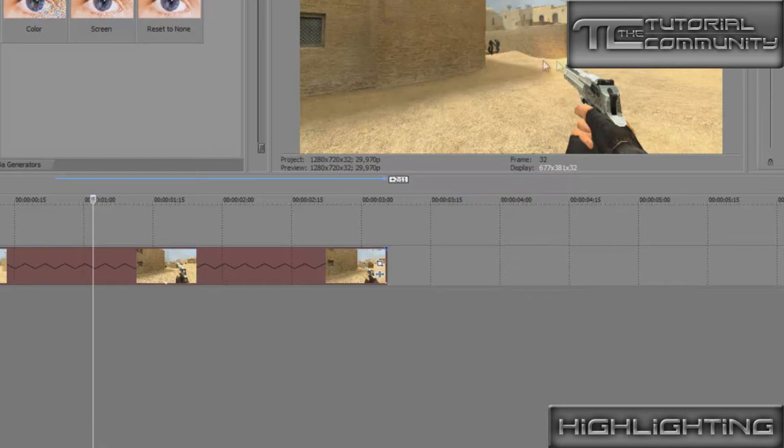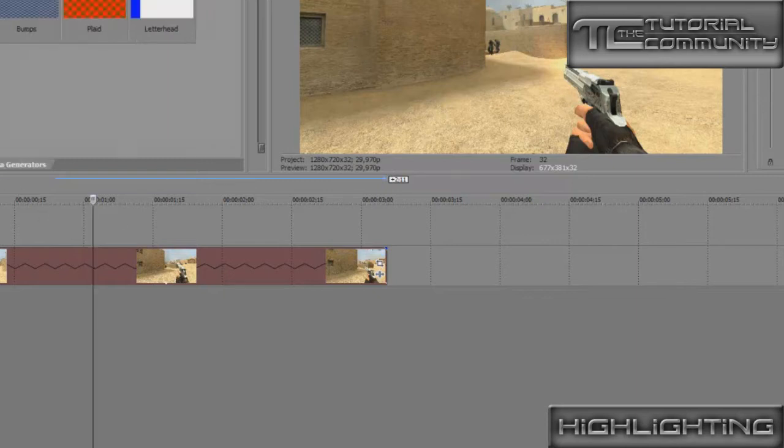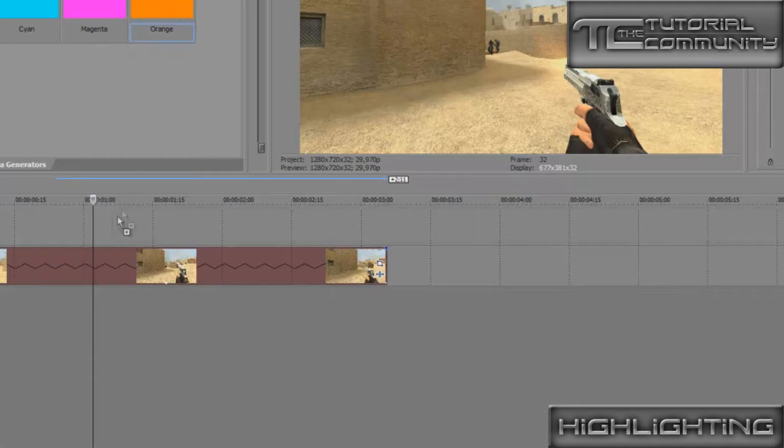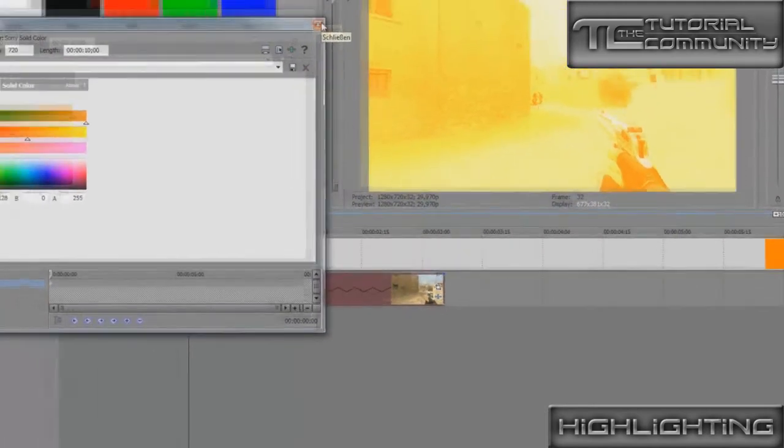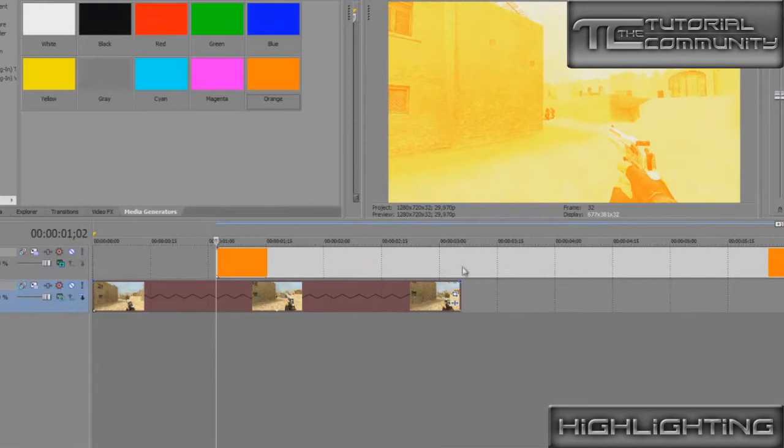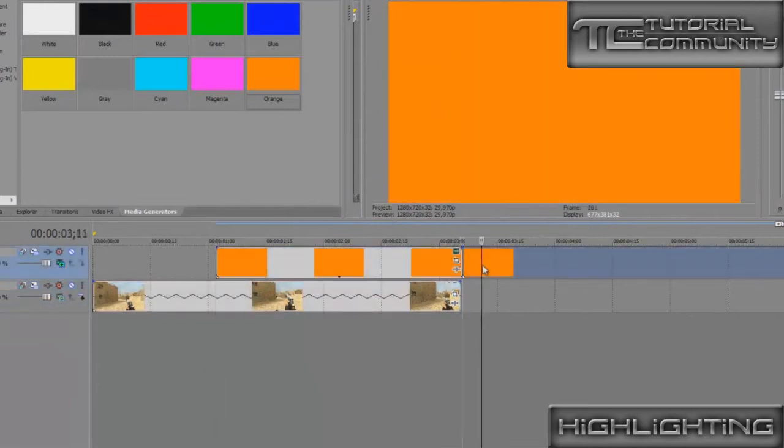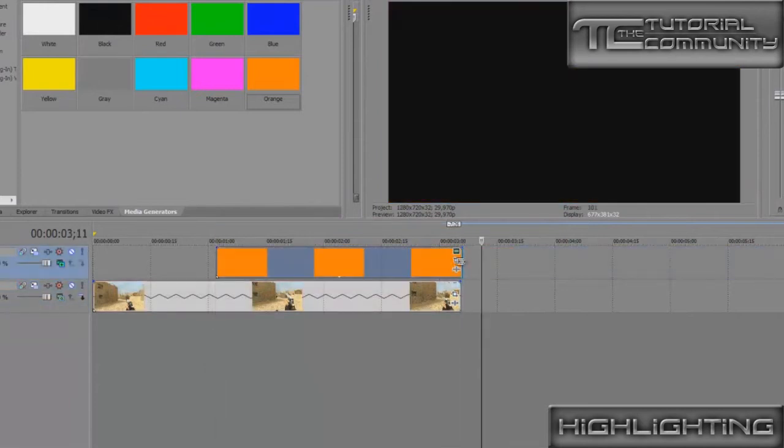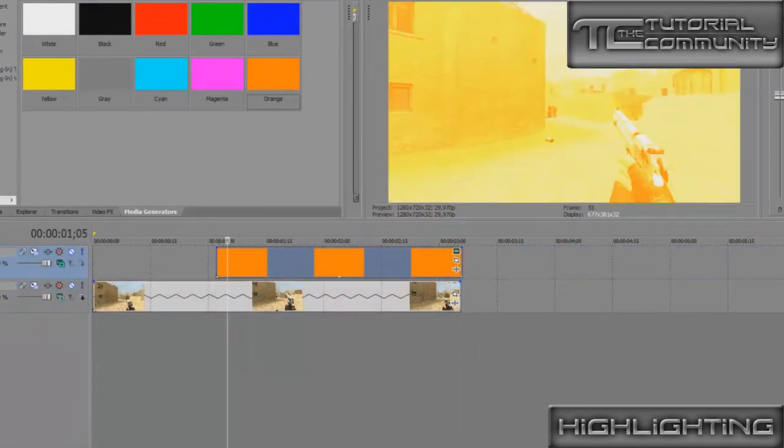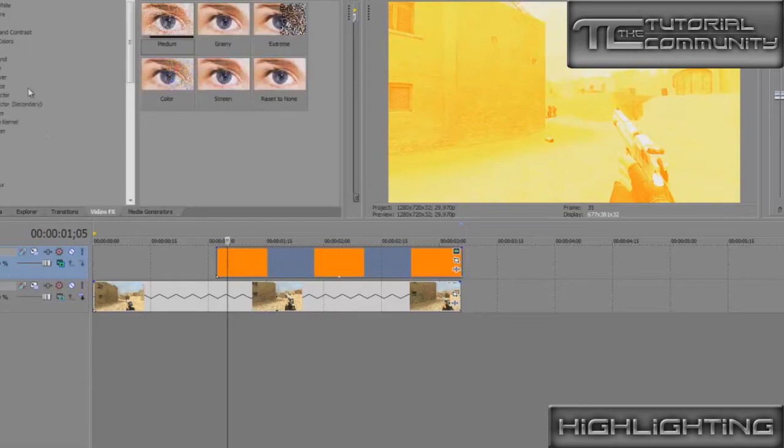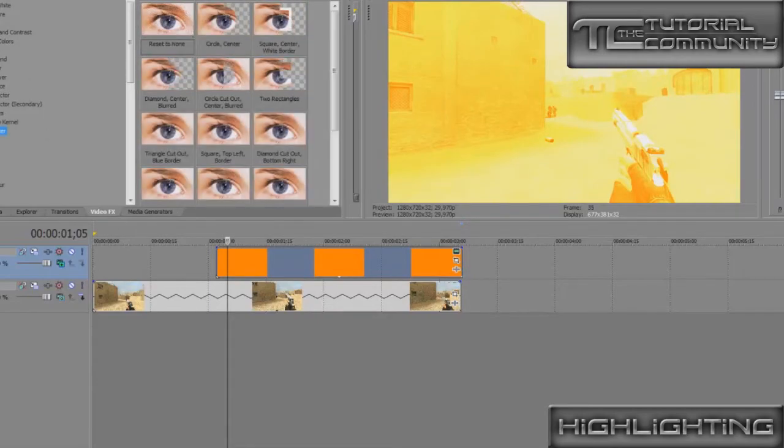And now we go to Media Generator, Solid Color, and add for example orange or any other color. We can close this, cut it at the end. Now we go to Video Effects, take Cookie Cutter.